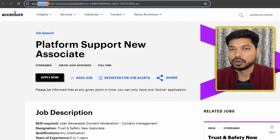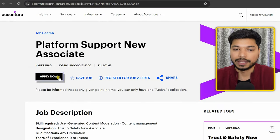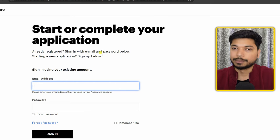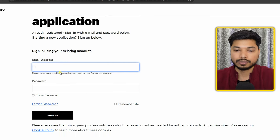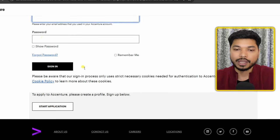Once you click on 'Click Here to Apply,' you will be redirected to the official page — accenture.com. Now just click on 'Apply Now' and the application form will appear. First, you need to sign in using your mail ID and password.